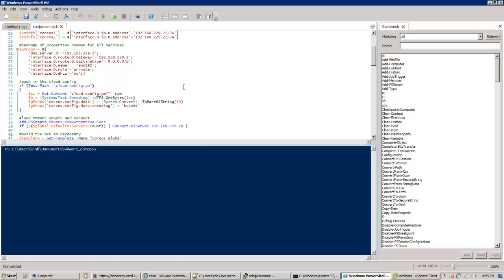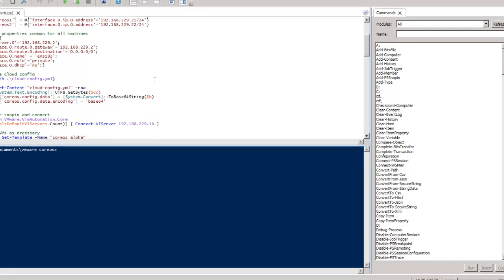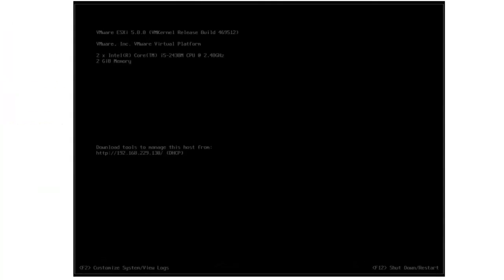VMware has had a feature for a long time that lets you pass key-value pairs through the hypervisor into the guest operating system. Recently, CoreOS has added support for pulling these key-value pairs from VMware, a feature they call the VMware Backdoor, and that's what I'll be using.